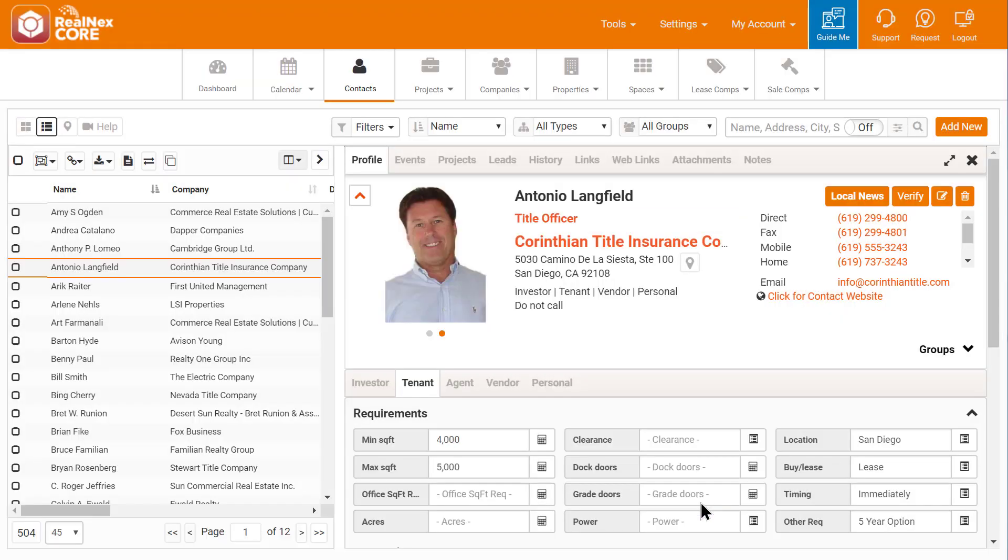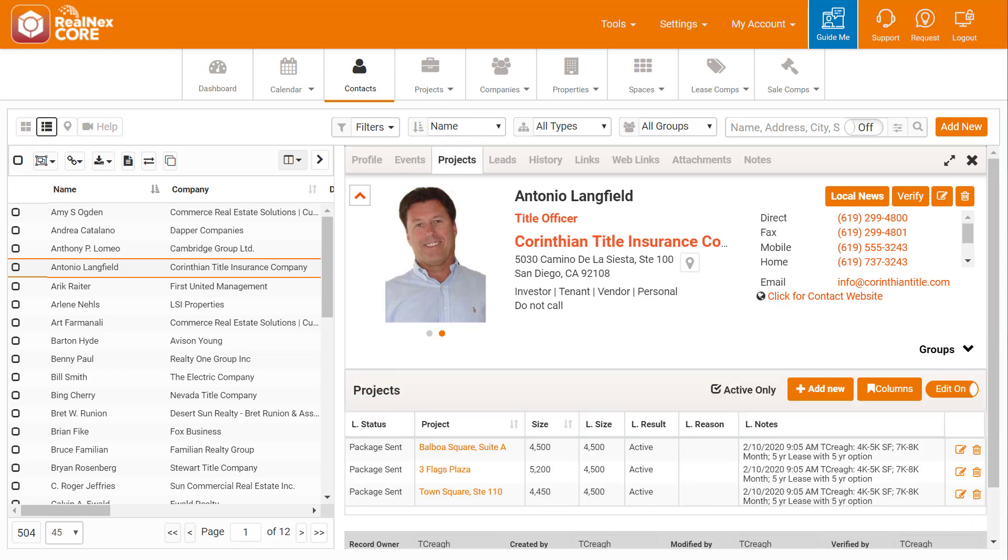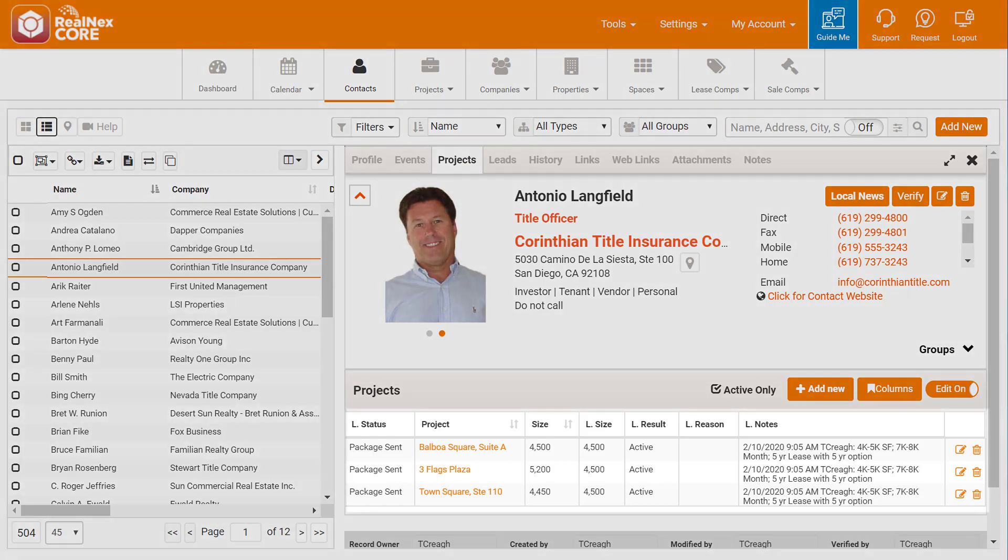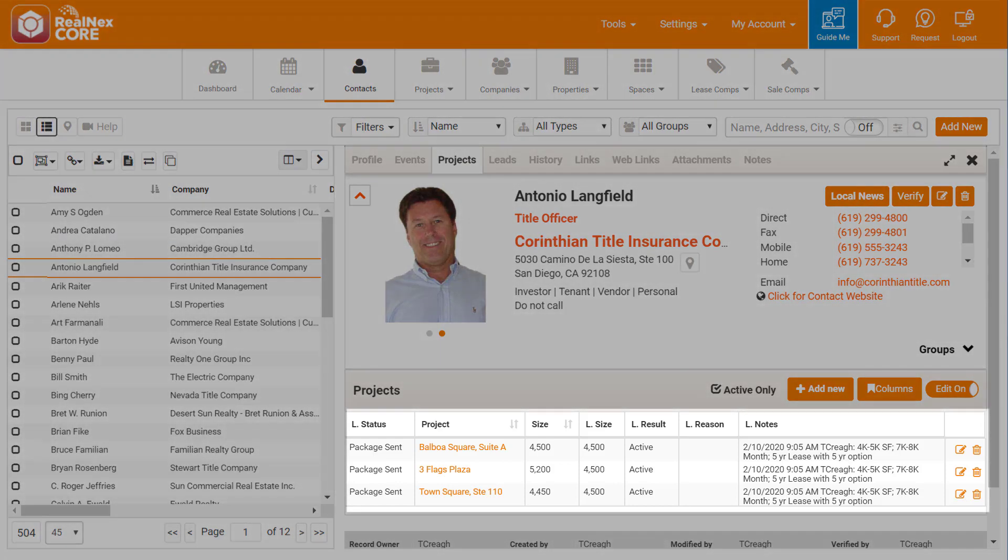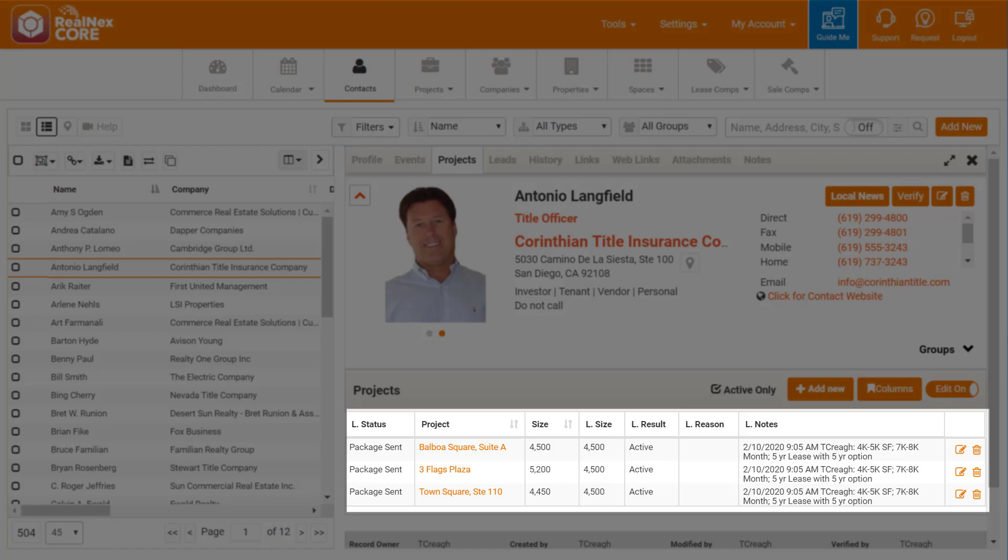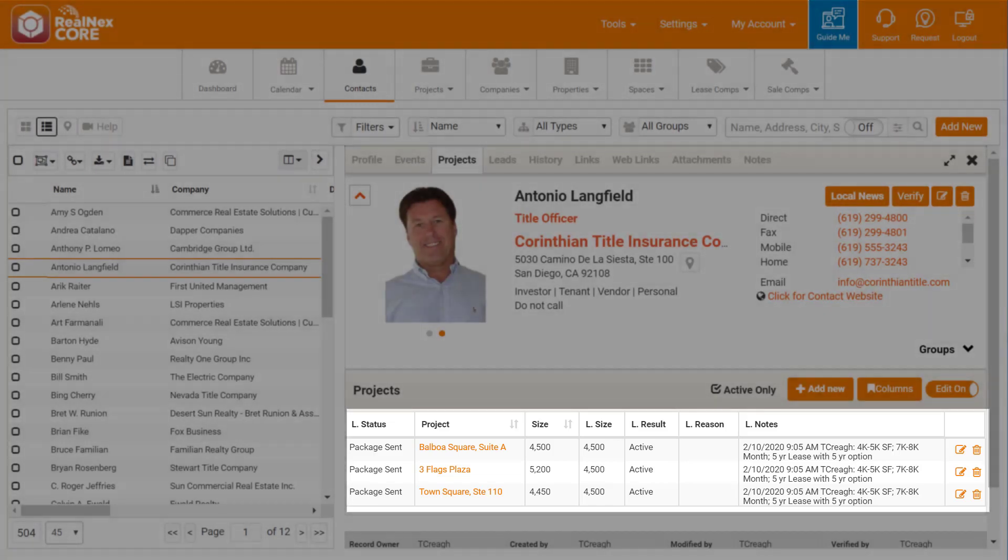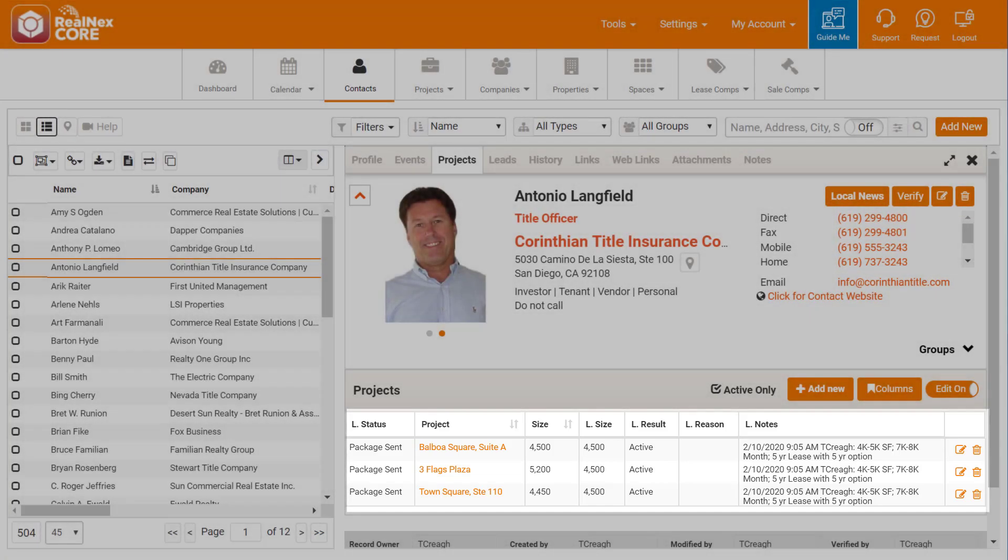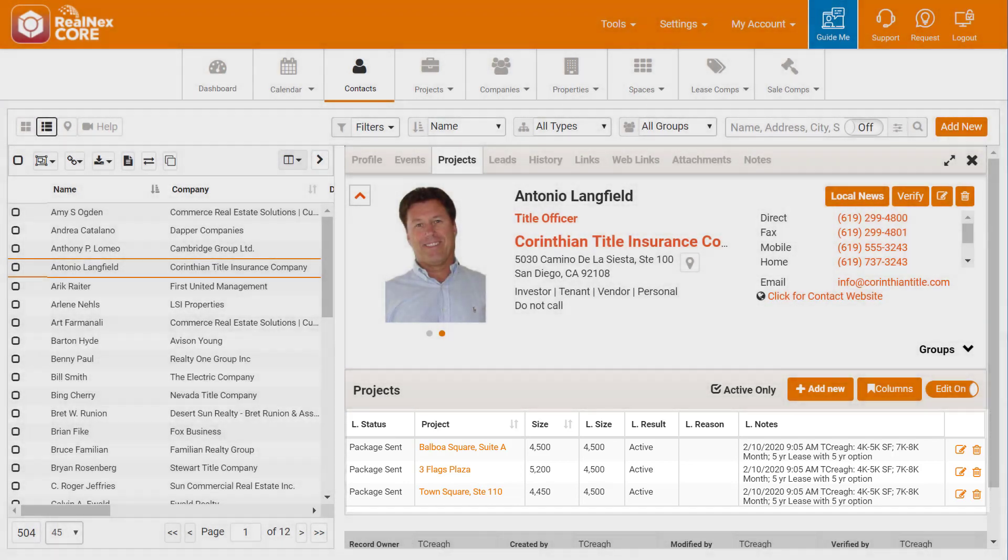Each record has a tab for projects which shows the deals that person is interested in. Let's click the Project tab for Antonio. Notice RealNext created three lead records from that one entry I just made? That makes it easy for anyone on my team to see the spaces Antonio is interested in as well as his status on each one.